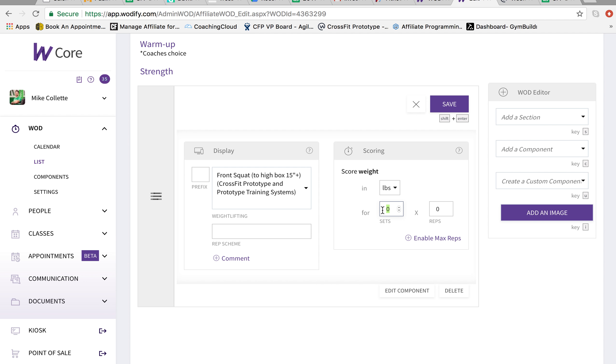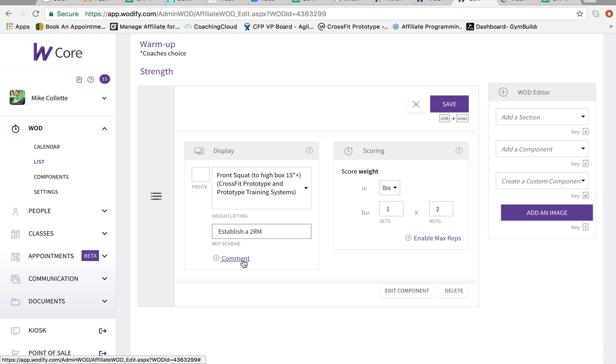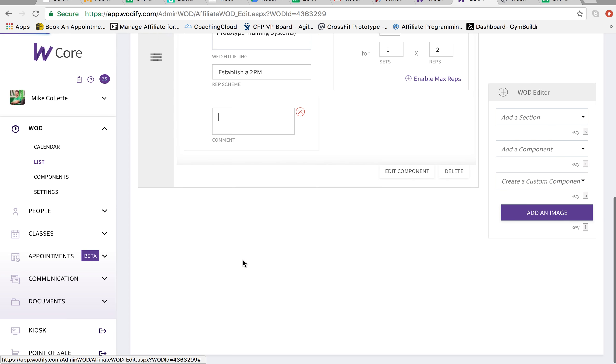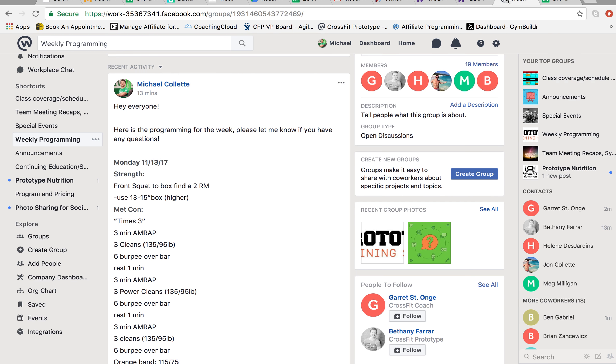We're going to make sure that we're scoring this one set of two because we're finding a two rep max. And the rep scheme is establish a two rep max.